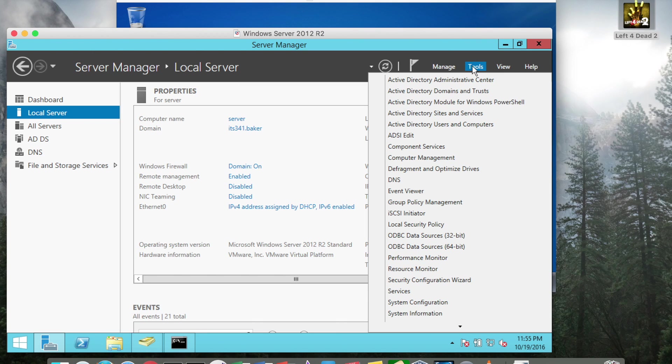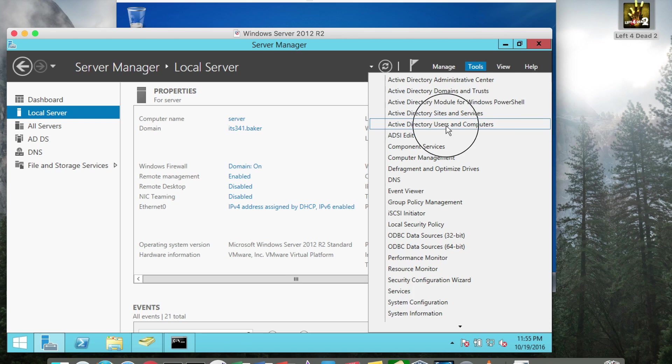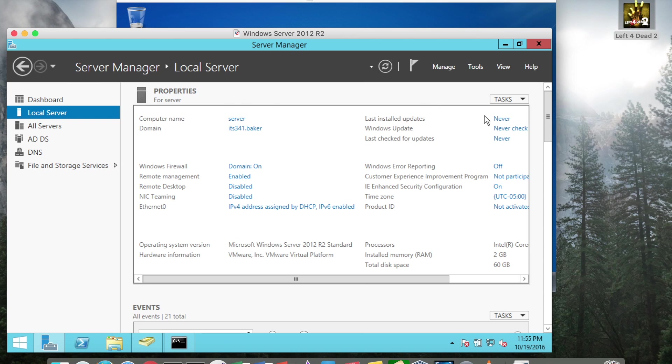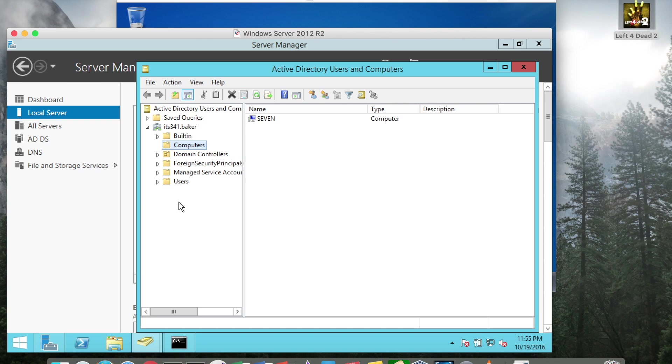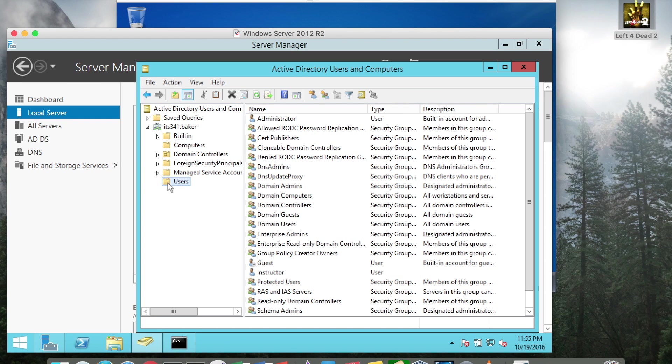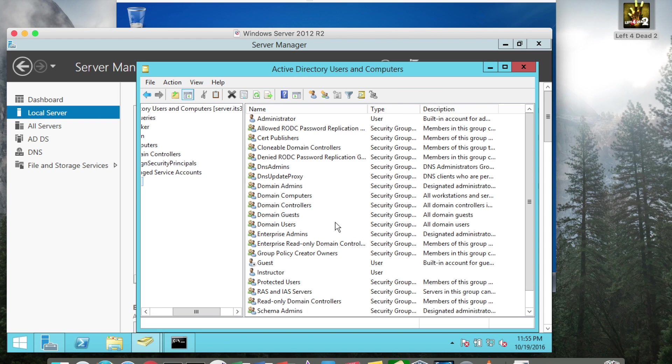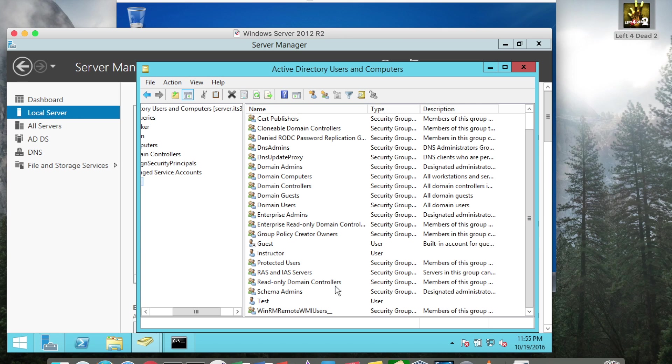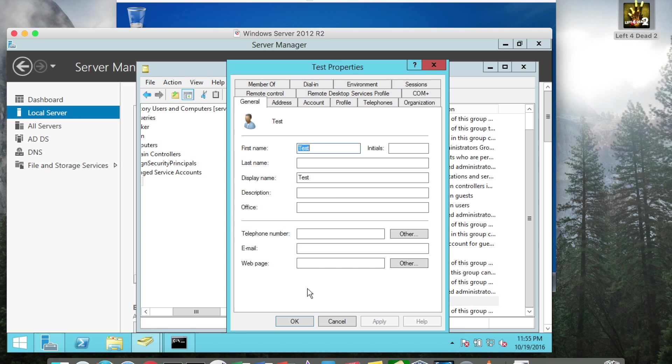So if I go to Tools, Active Directory, Users and Computers and click Users and I scroll down, I will see here the test user that I had created.